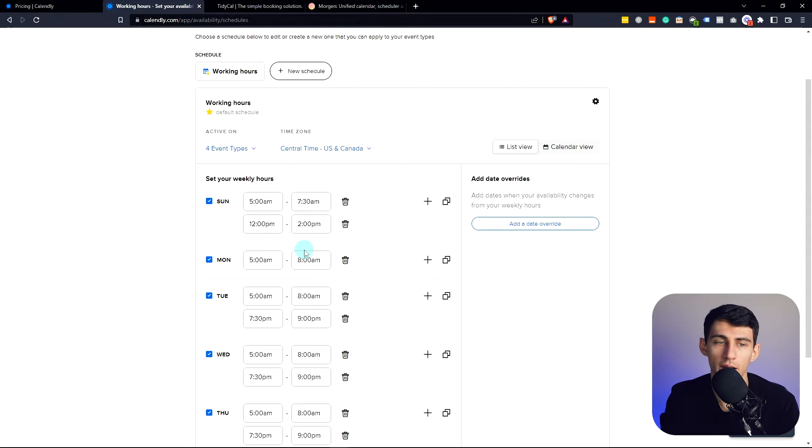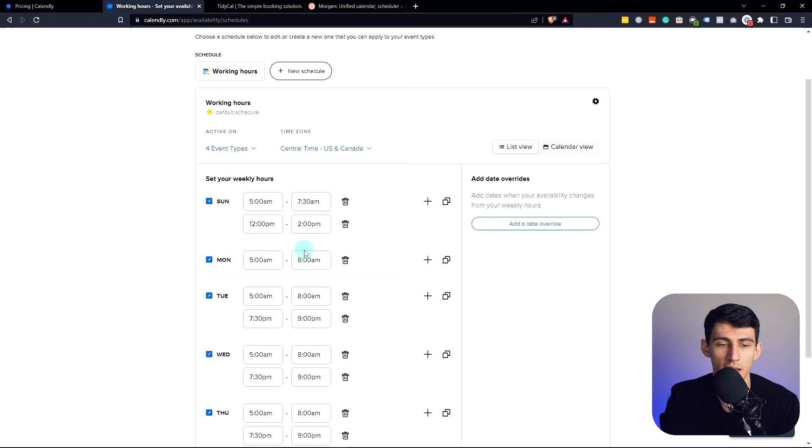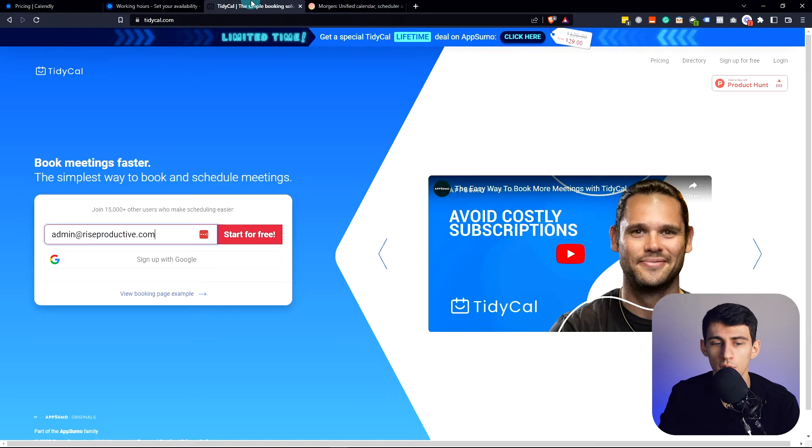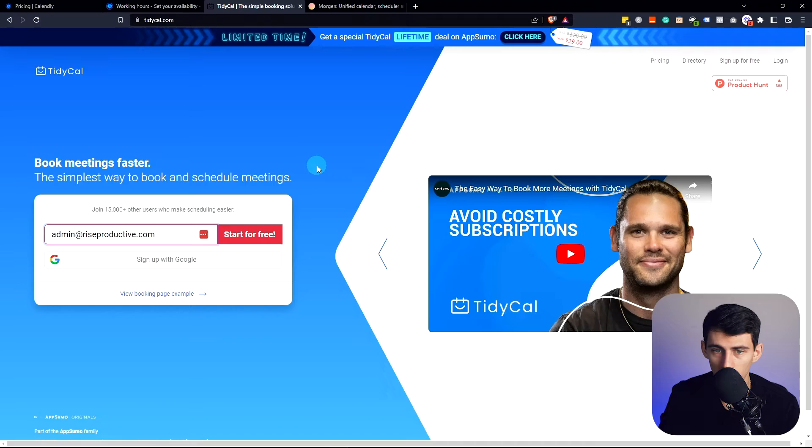And you don't have to worry about making sure that all of the booking hours are the same across everything, which is what you have to do with TidyCal.